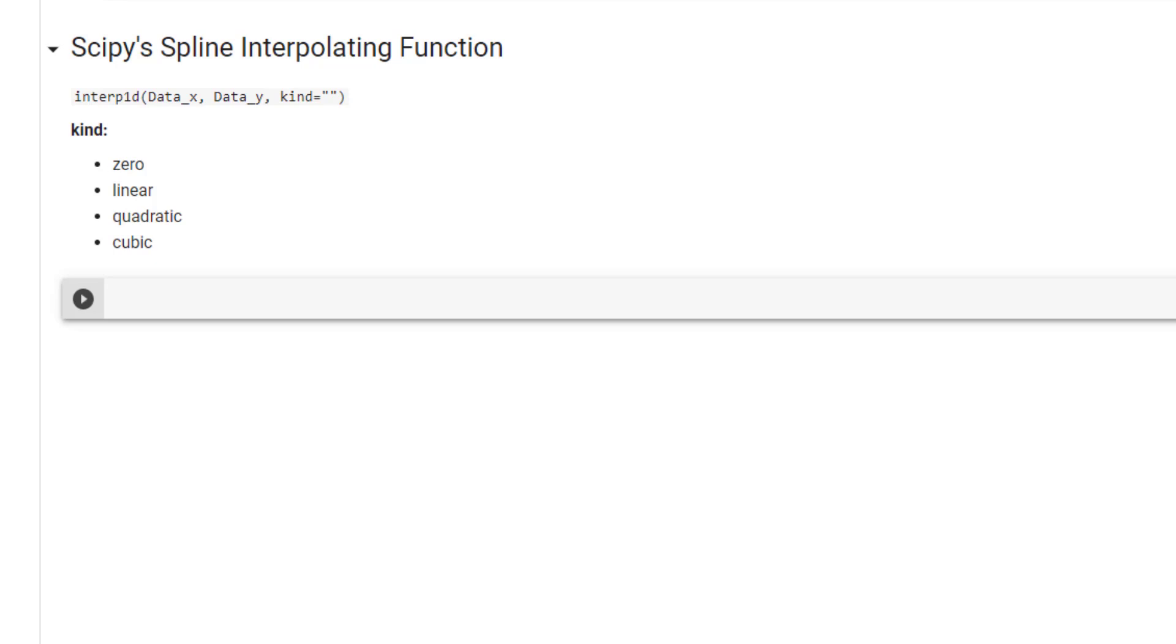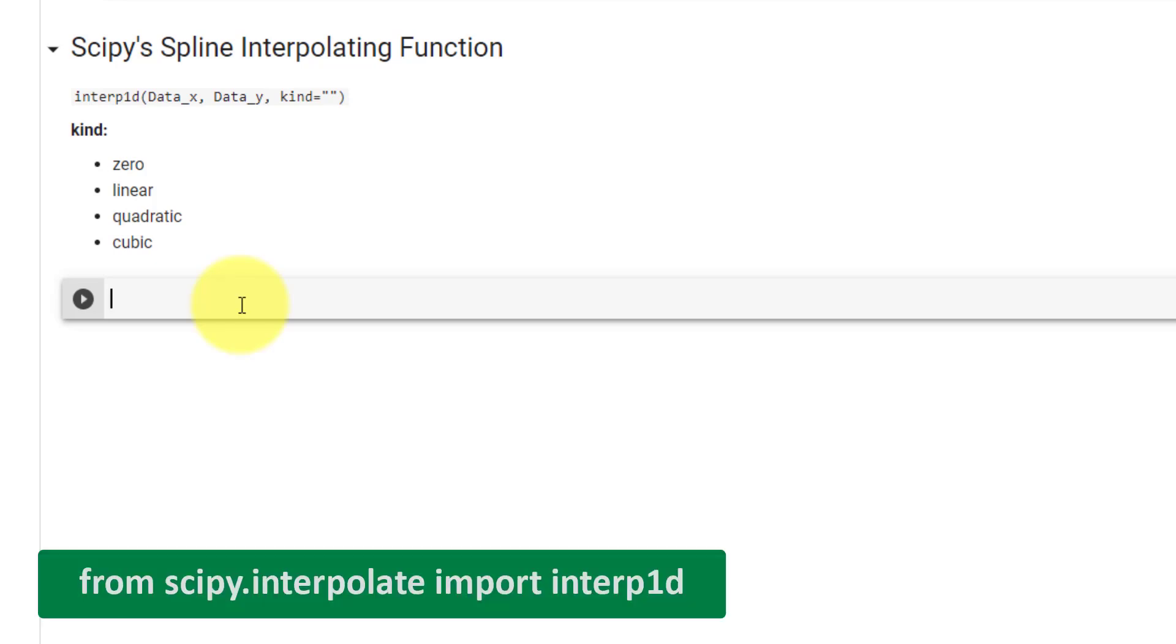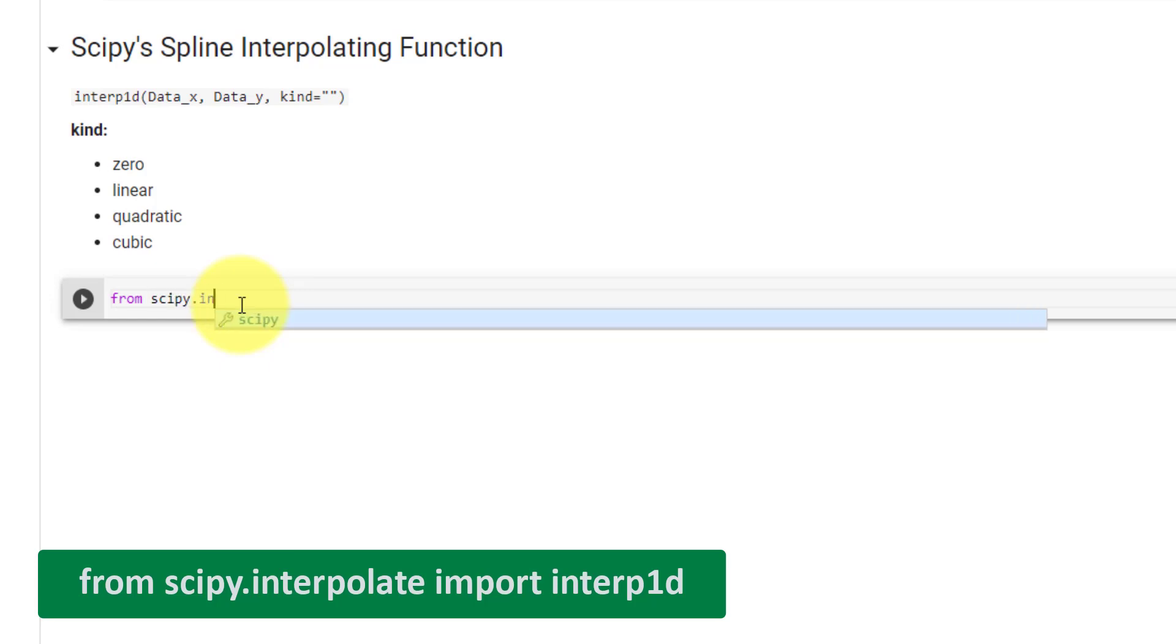And we also have 4 different kinds, which are 0, linear, quadratic, and cubic. To start, we will only import this function from Sympy using from Sympy.interpolate, import, interp1d.